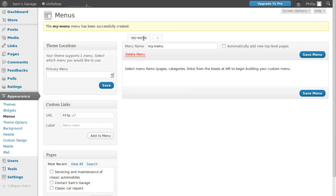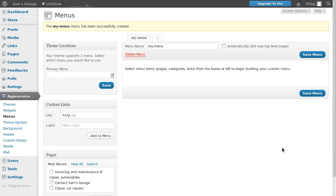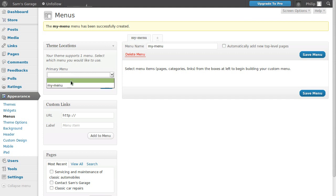Now that we've already got one menu, we can make another one if we want using this add menu tab. We can put them in different places - one in the sidebar and one as the main navigation menu. Now that we've made this my menu, we need to set it as the primary menu. Choose it from the list and click save.